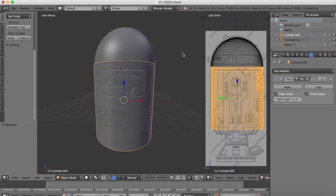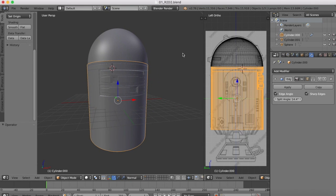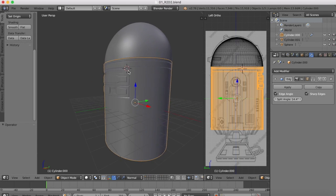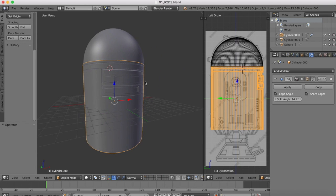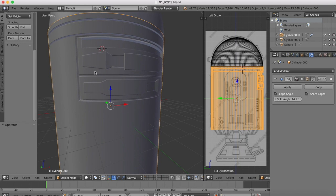Hi guys and welcome to part 3 of our R2D2 tutorial here in Blender. By the end of the previous part 2 tutorial we'd already began to model in our panel lines and hard edges there.